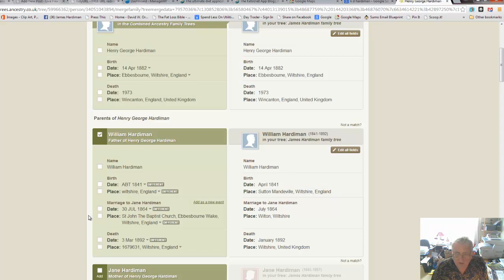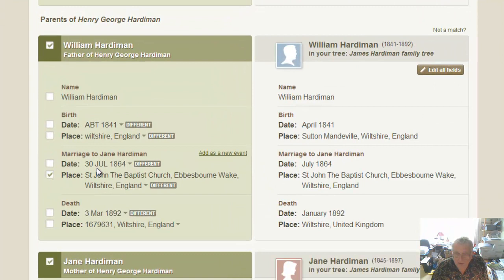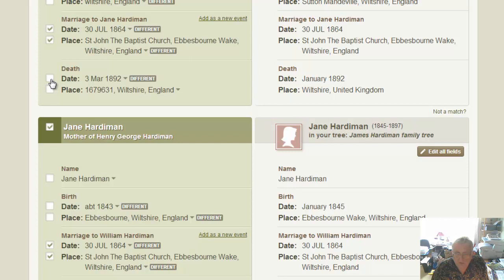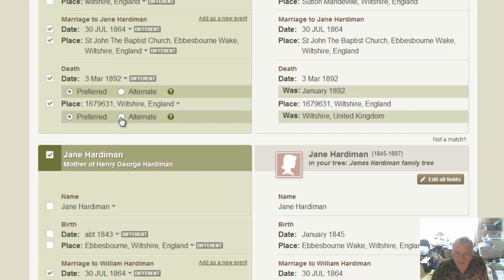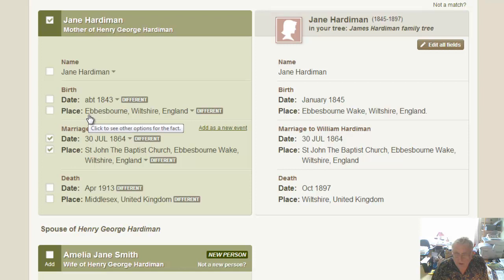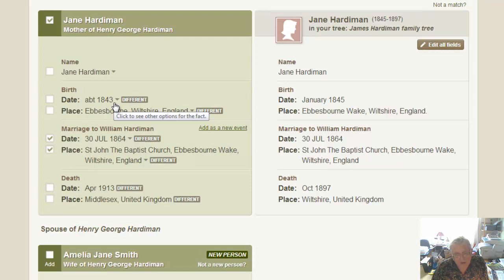We've got more information about when he got married - we knew the date, but now we've got a more accurate date and which church. Where did he die? We'll keep that as preferred. Let's look at Jane - we've got her being born in January 1845 and we're a bit more precise. We already have her marriage, but her death is completely different. She's born in 1843; given how early they tended to die with the number of kids they had, I suspect this is a different person.